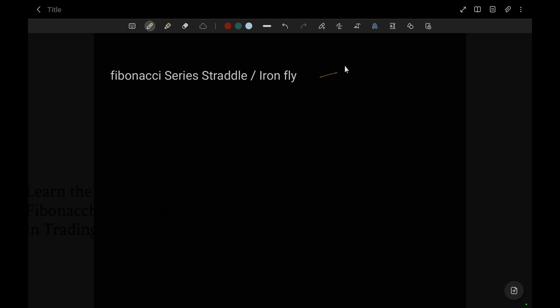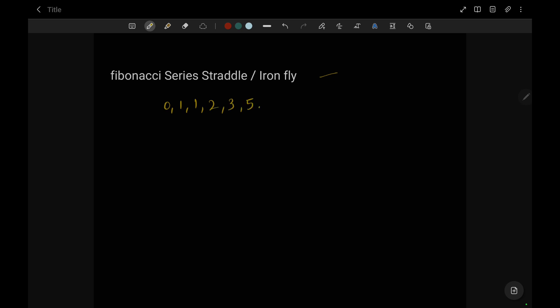Today we will learn about the Fibonacci series straddle, or iron fly. Fibonacci is a series of numbers starting with zero, one, one, two, three, five, eight, thirteen. You can understand the pattern: it adds up the last two numbers to produce the next number. Now let's understand how we are going to apply this series.